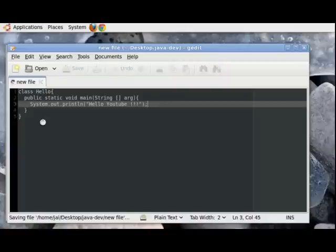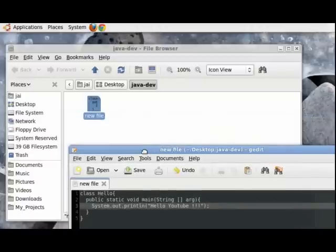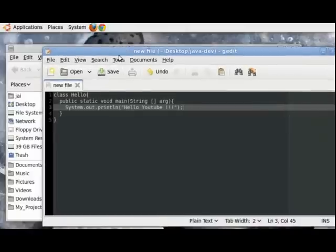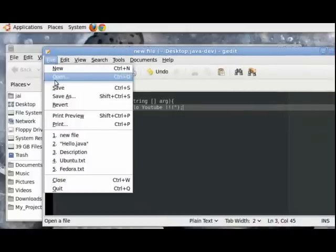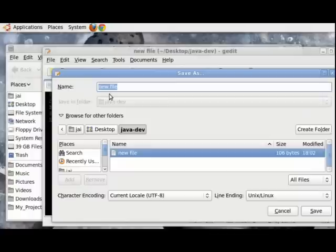Right now all you need to do is copy and paste this code into your file. So let's just save this. And it has been already saved. But what we need to do is save it in a different name. Right now it's saved as new file, but we don't want to do that. We want to give it a different name. So to do that, click on file and click on save as.